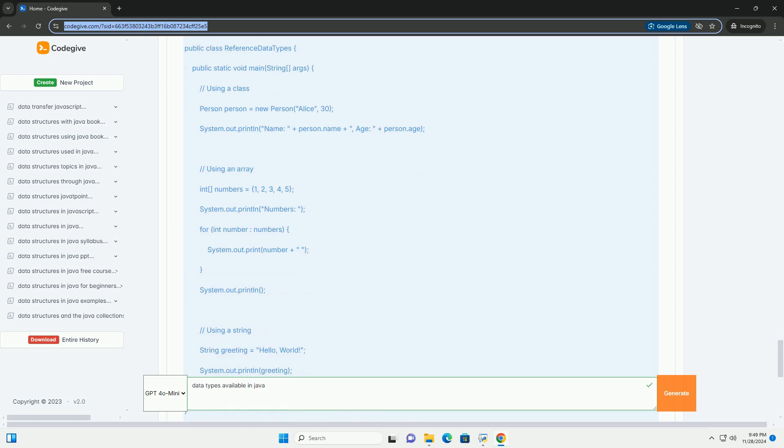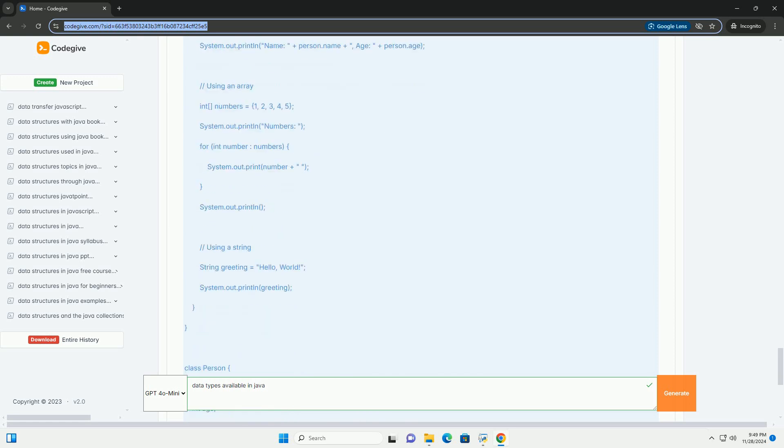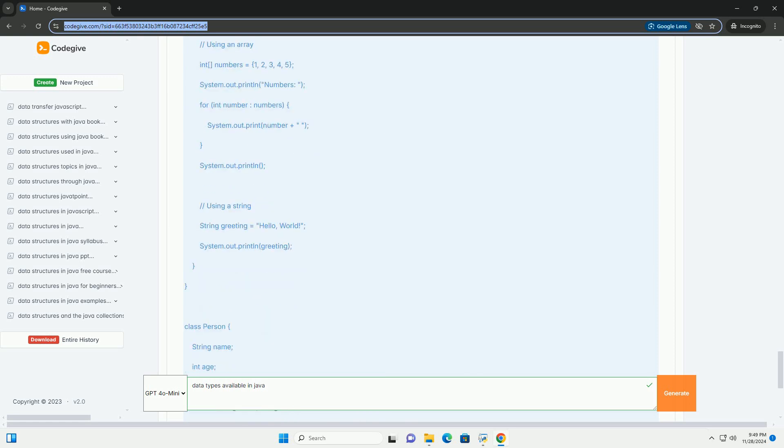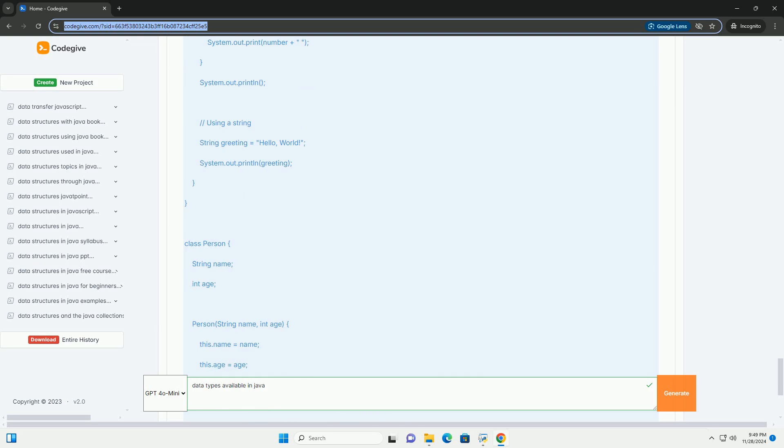3. int - Size: 32 bits, Range: minus 2 to the power of 31 to 2 to the 31 minus 1. Example: default data type for integer values.